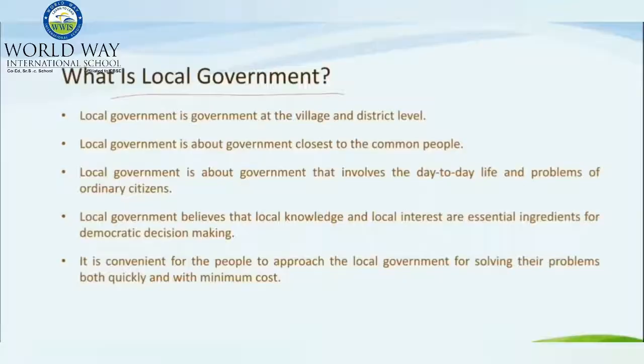Hello, Grade 11. Today we are going to learn about the importance of local government, why we need local government, and the amendments of 73 and 74 in the Indian Constitution. First of all, let's understand what is local government.